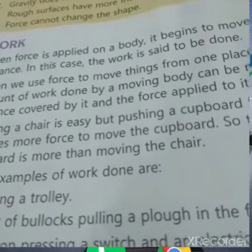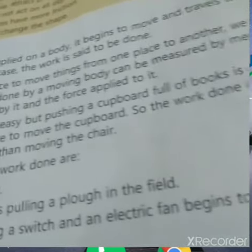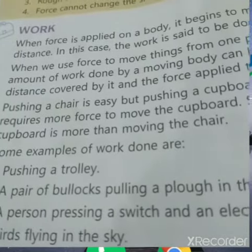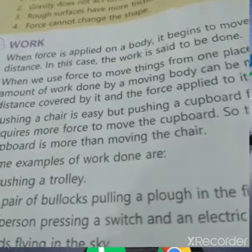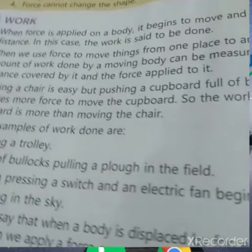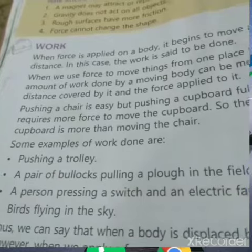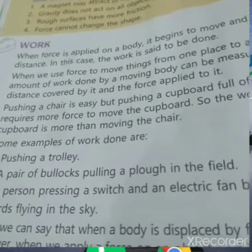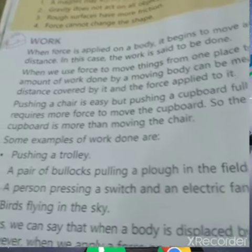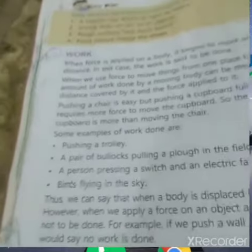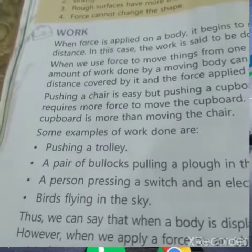Pushing a chair is easy, but pushing a cupboard full of books is difficult — it requires more force to move it. So the work done in moving the cupboard is more than the work done in moving the chair.